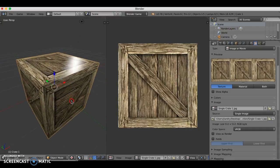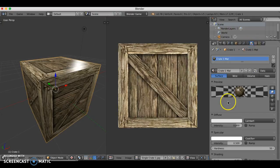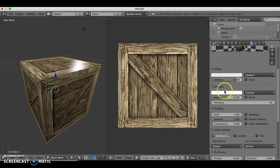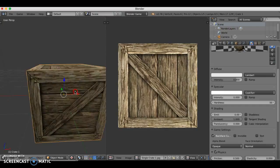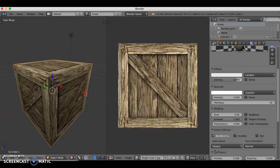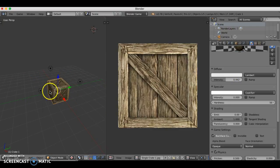Before I finish up, this cube is way too shiny and too bright. I'm going to go to the material tab, go down to the specular area and drag that all the way to zero so it's not shiny. It's also a bit too bright, so I'll go to diffuse and drag it down from 0.8 to about 0.4 — now it's much darker.